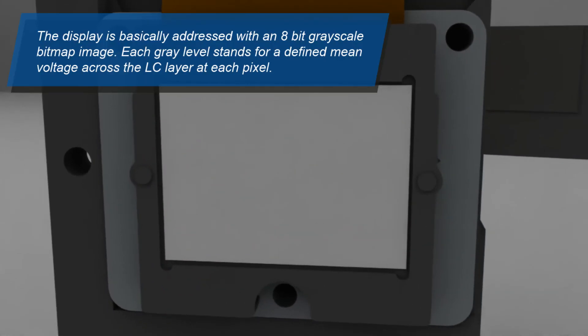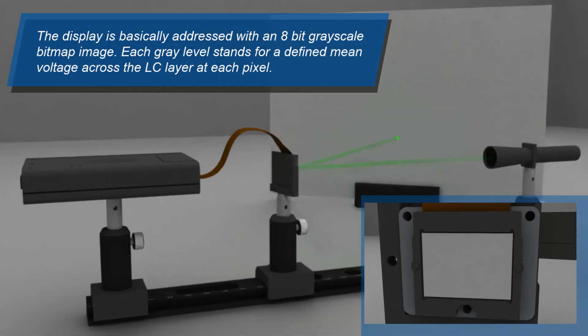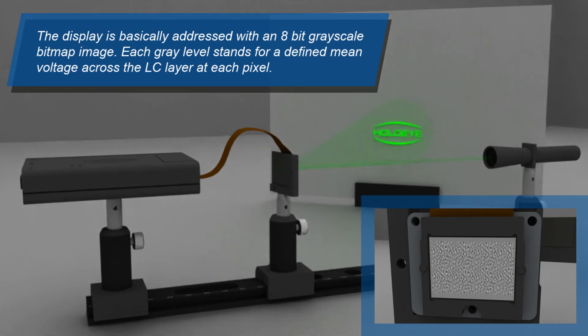The display is addressed with an 8-bit grayscale bitmap image which represents the optical function. Each gray level stands for a defined mean voltage across the LC layer at each pixel.